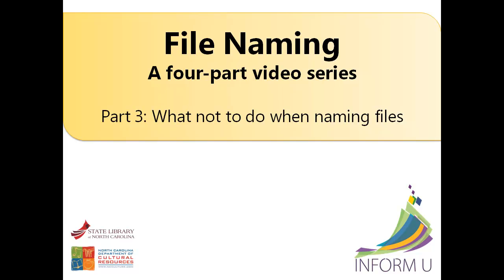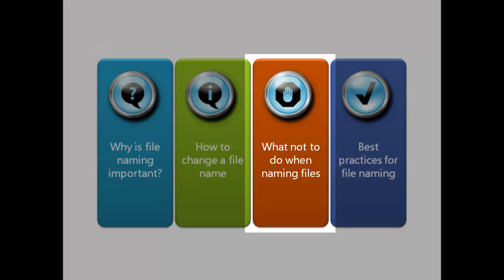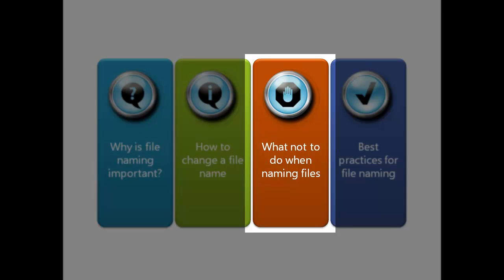Welcome to the State Library of North Carolina's instructional series we're calling Information University, or Inform You for short. The following video is the third part of a four-part video series on file naming. In this segment of the tutorial, we'll identify some things you should avoid when you name your files.